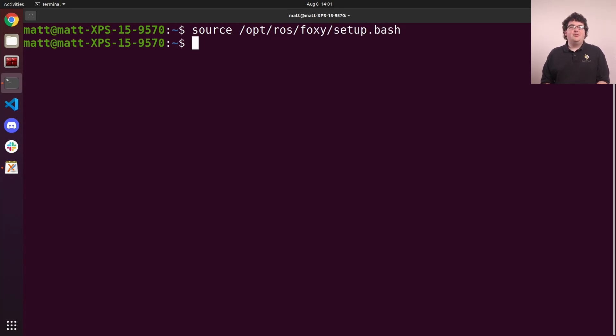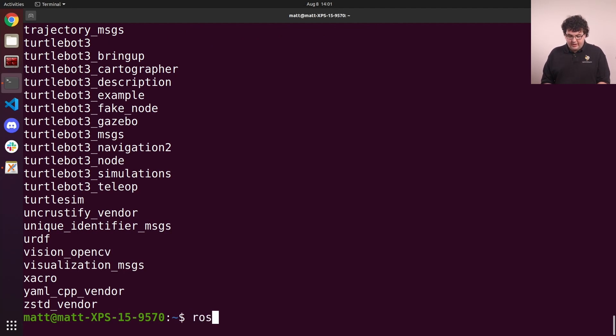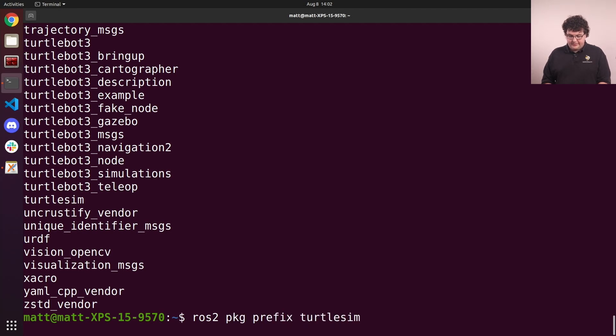To show the names of all the installed packages, we can run ros2 pkg list. To check where a specific package is installed, we can use the prefix option, running ros2 pkg prefix turtlesim, for example.